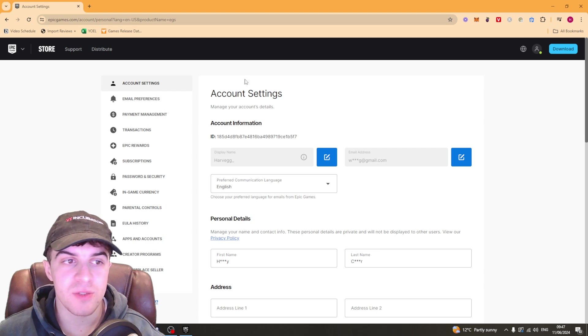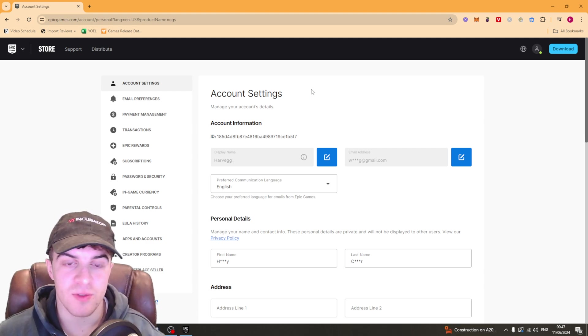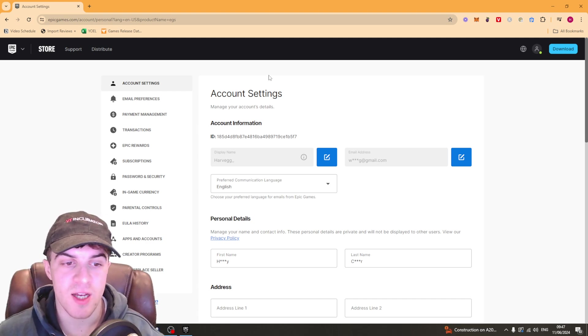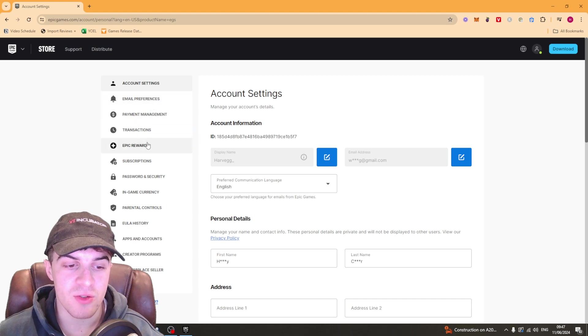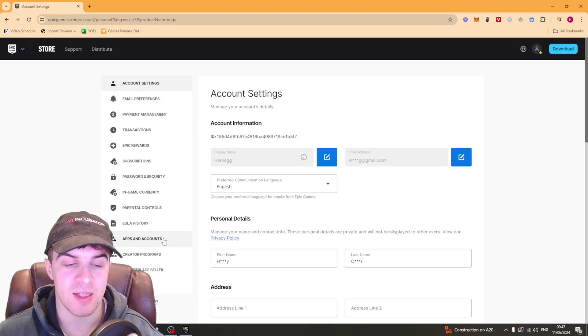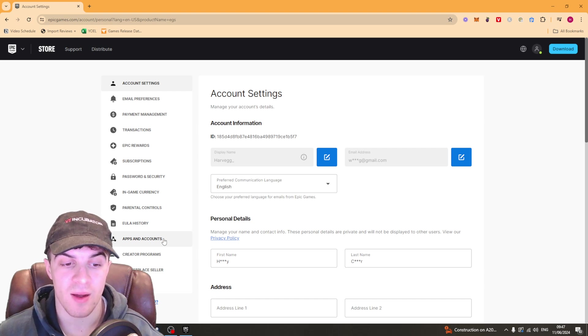Now once you've clicked on that you're going to see this account setting section. You want to look on the left hand side and you need to scroll down to where it says apps and accounts and you need to go ahead and click on that.